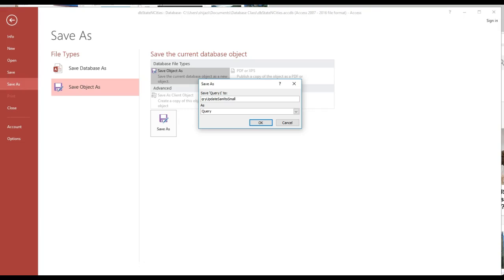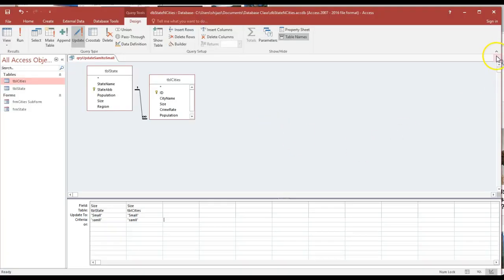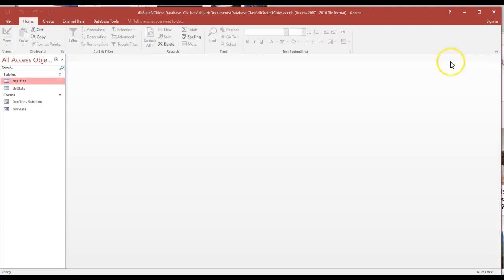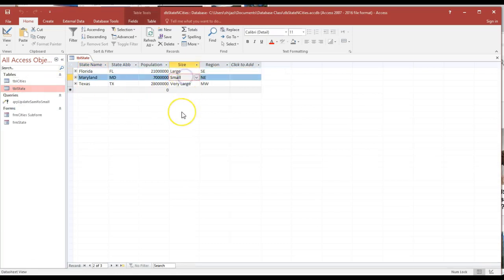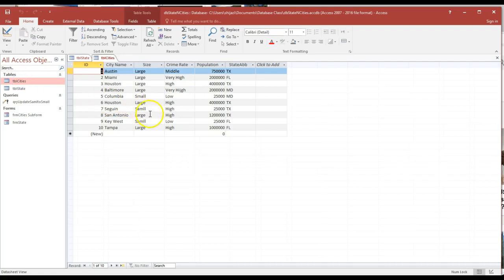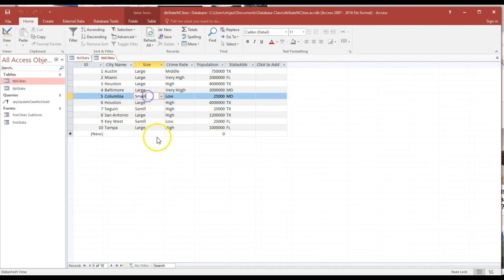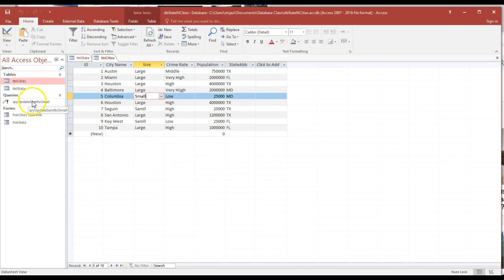I'm going to go ahead and close this. If I go back to the state name, notice that the name 'small' changed through the whole database, the same thing for the city. This is the update query.